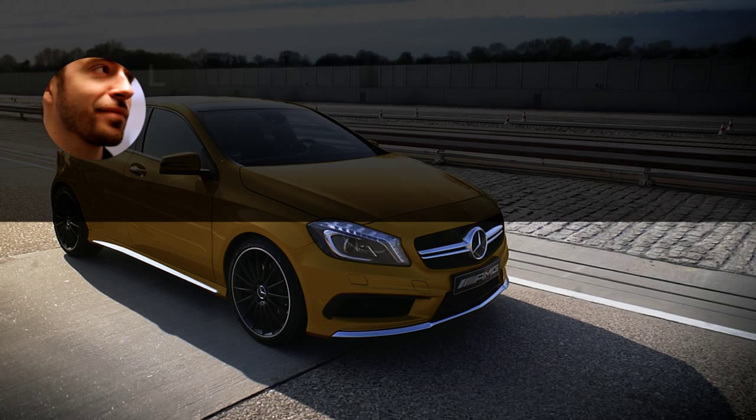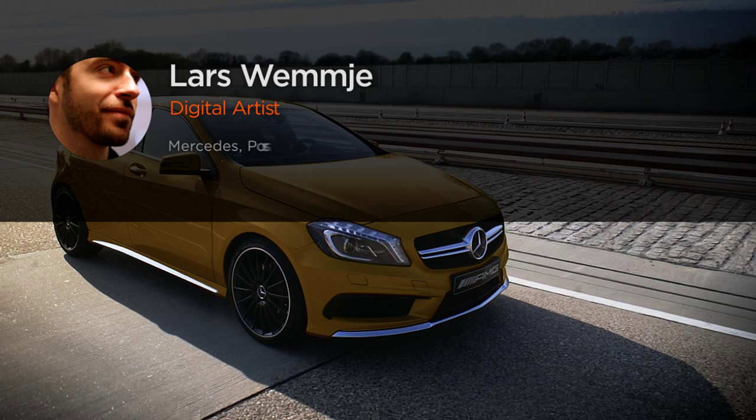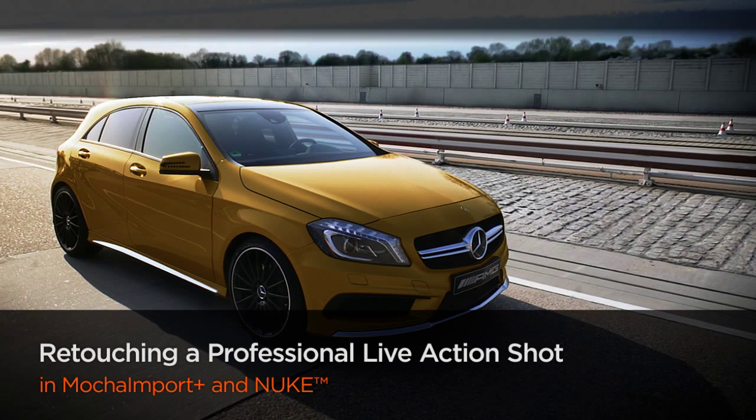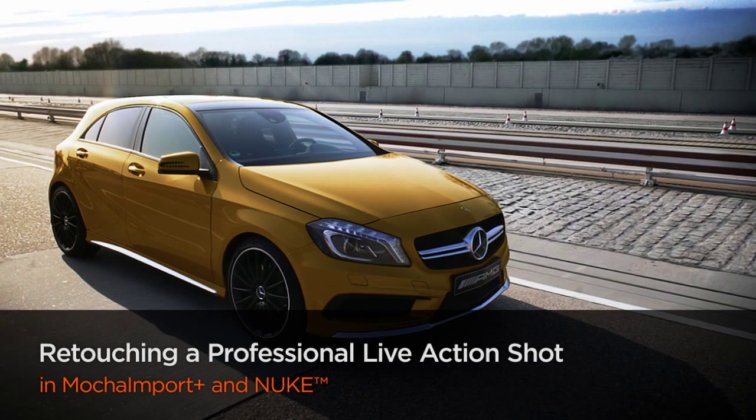Hi everyone. My name is Lars Wemmjer. I'm a digital artist and VFX supervisor at Slaughterhouse in Hamburg, Germany.